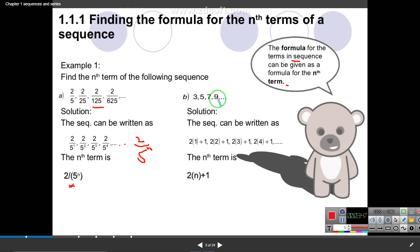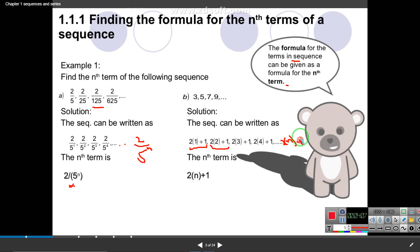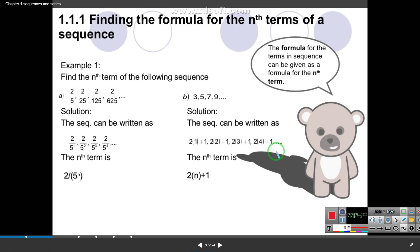For the sequence 3, 5, 7, 9 and so on: 3 can be written as 2(1)+1, then 5 is 2(2)+1, so your nth term will be 2n+1. This is how you find the formula for the nth term. After this we will find out about arithmetic — how to find the first term, the nth term, and the difference between sequences and series.